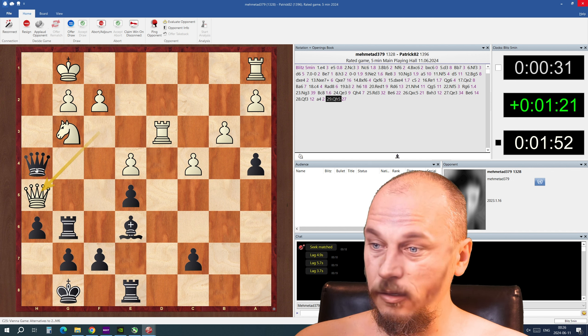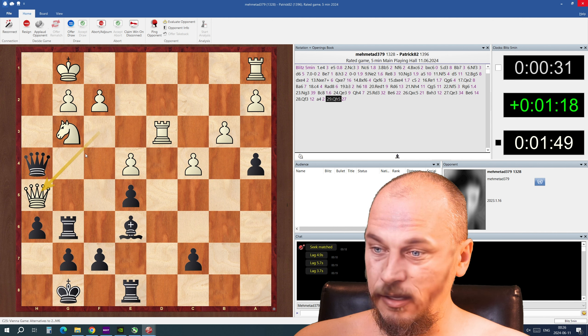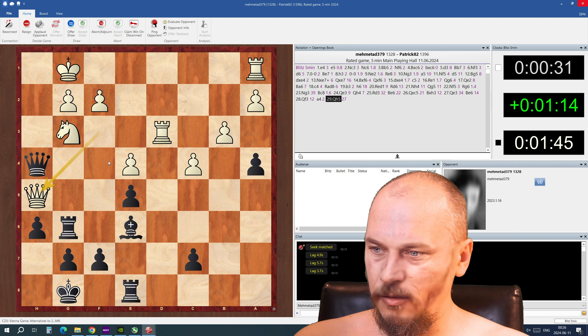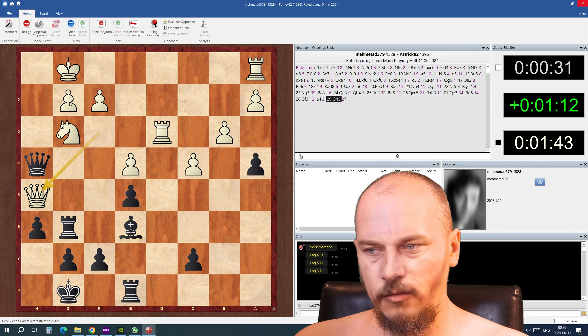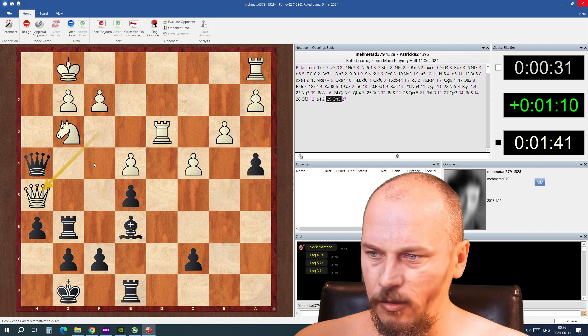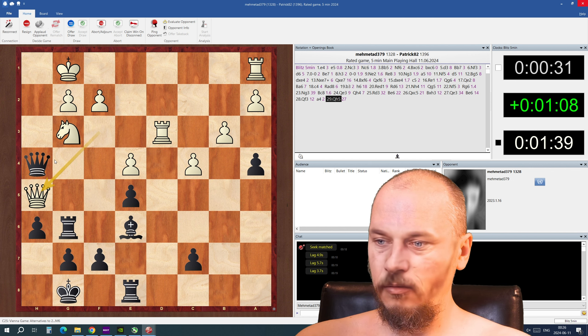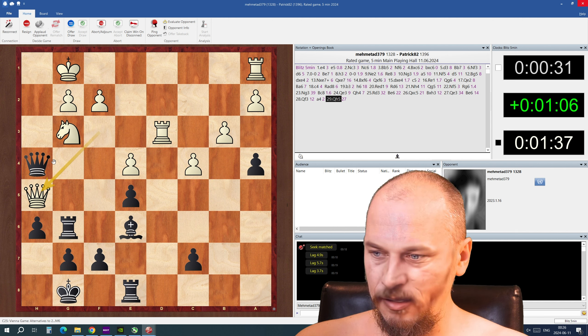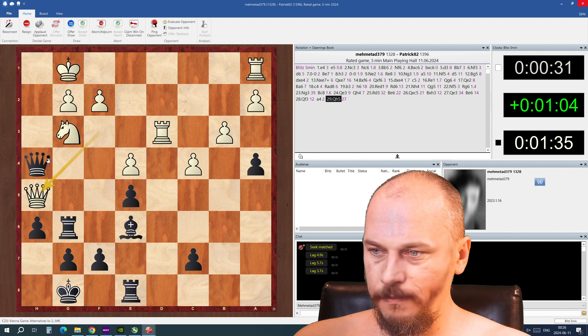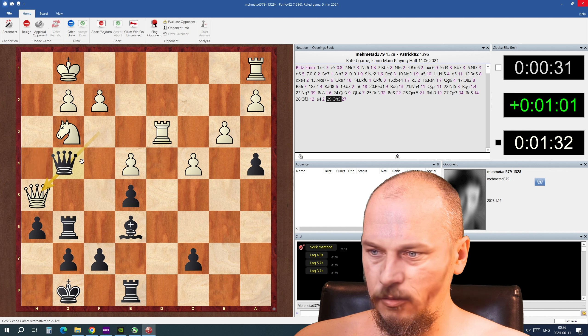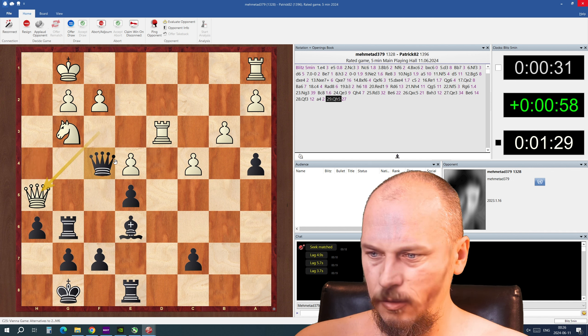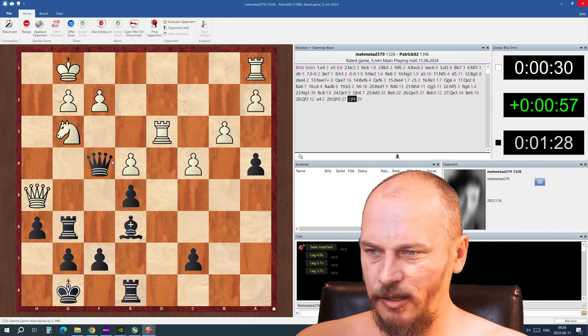He wants to force an exchange, but if I take this I can make a check here. But wait a minute, no, no. I was thinking wrong. What was I thinking? I'm gonna maybe here. I hope I don't make a mistake now.